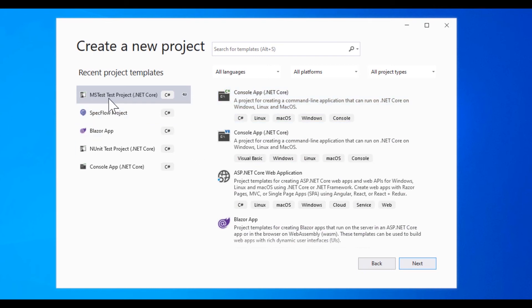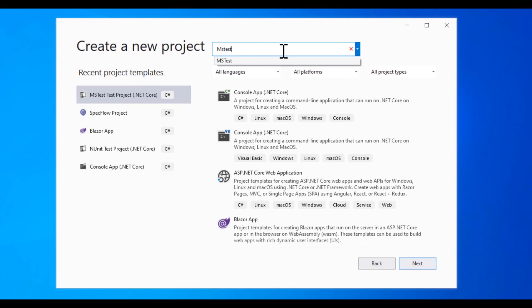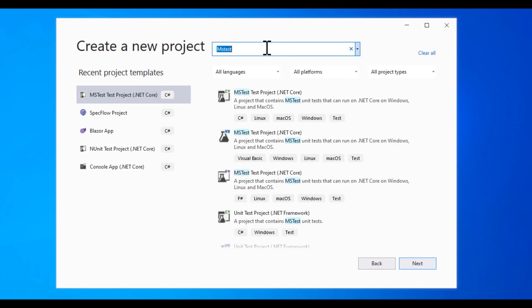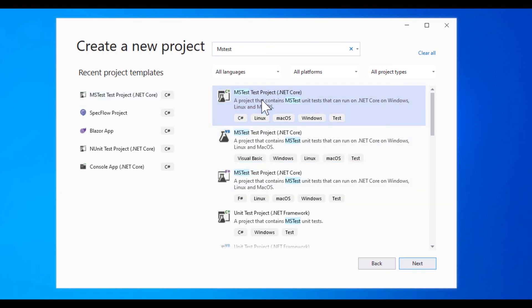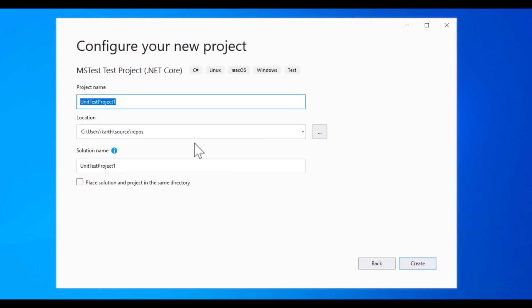And you can see that the recent project template shows me the MSTest project with .NET Core. But we can also search the MSTest framework from here which is going to bring us the MSTest project for .NET Core. It is available in C Sharp, VB and F Sharp but the one which we are going to be choosing is the C Sharp language binding. So we're going to select this, we're going to hit next and then we can give a name here and we're going to hit create.